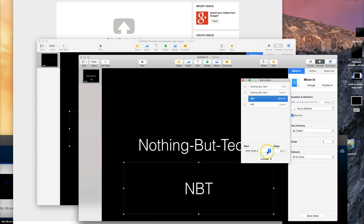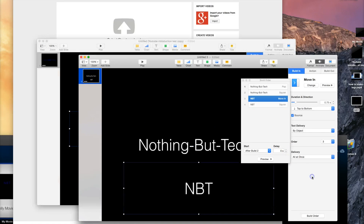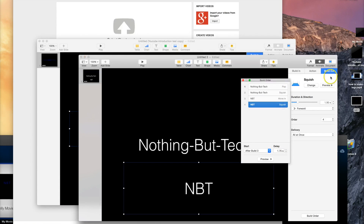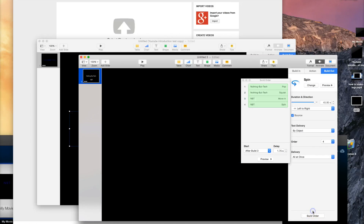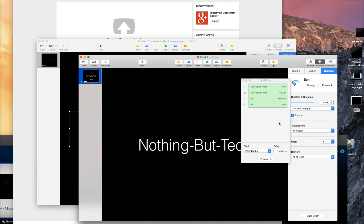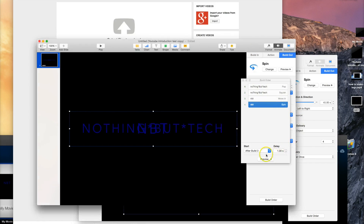We need to change the build order to After Build 2. For the delay, I used a 0.4-second delay on the Move In. For the action on this one, I used a spin — that worked well, that was the best option. You have to scroll down a little to find the spin option. For the spin we want about a one-second delay.